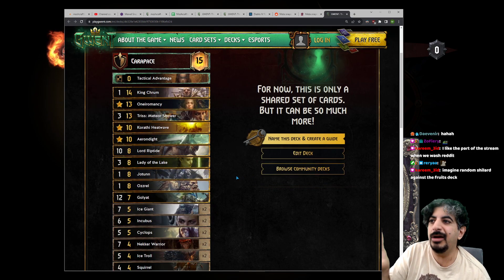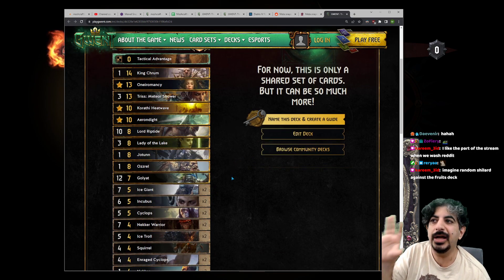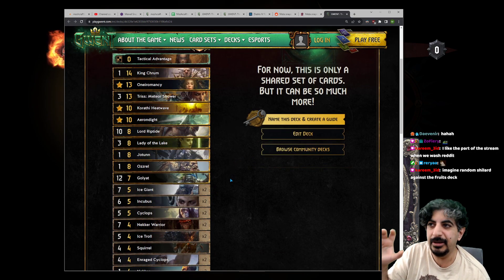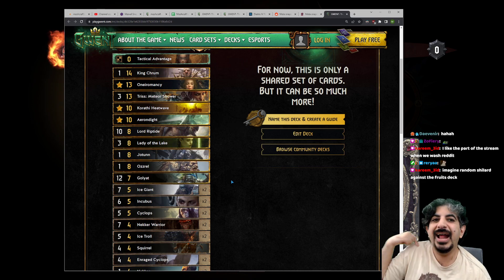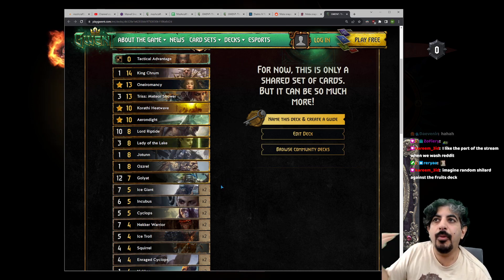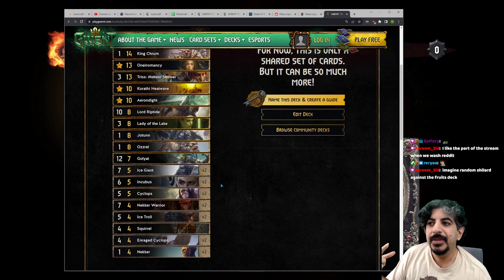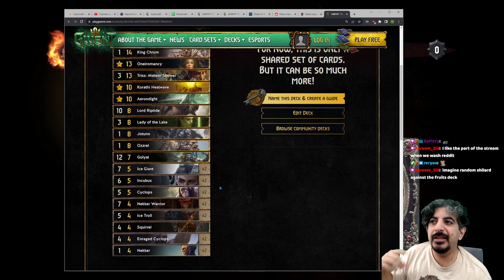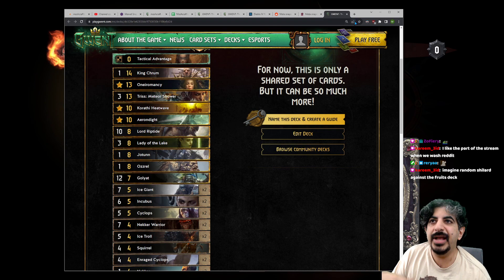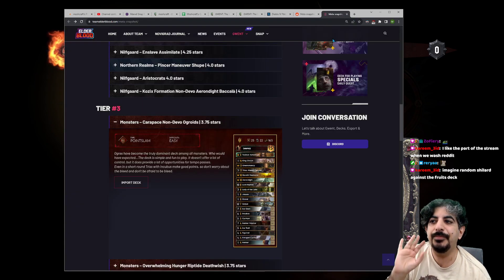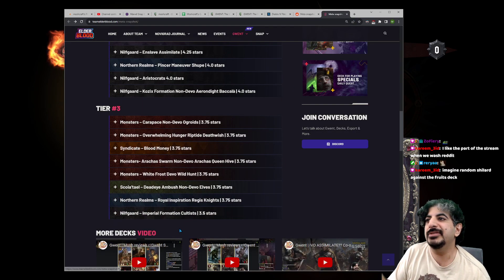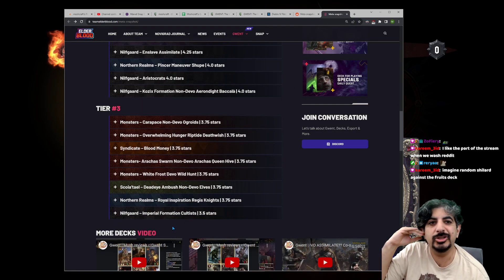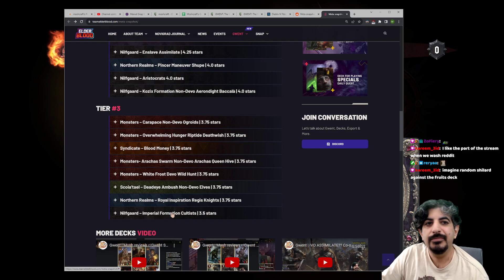And a lot of times at lower ranks, just having points wins you games.